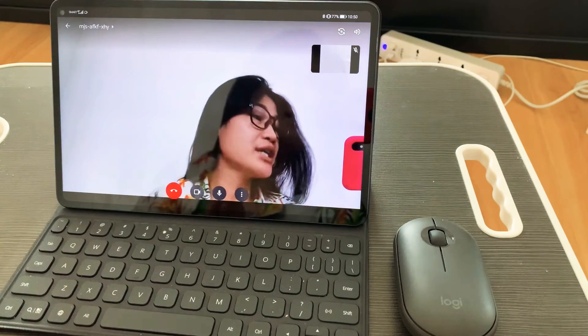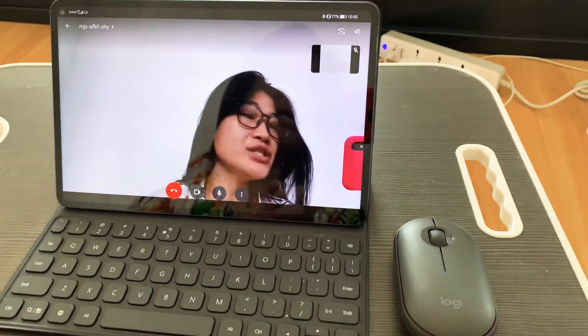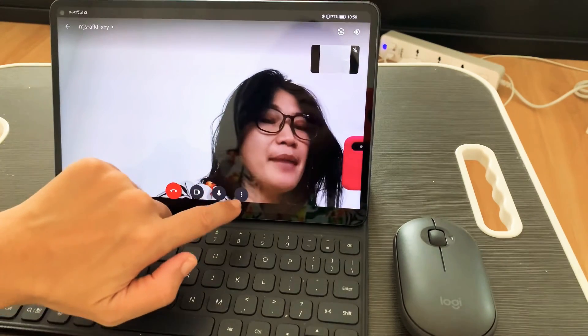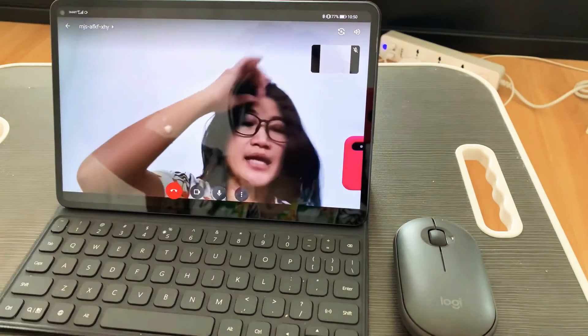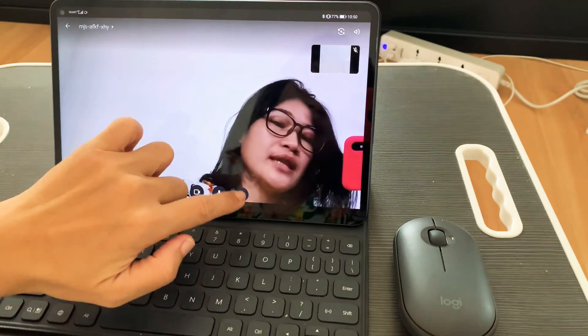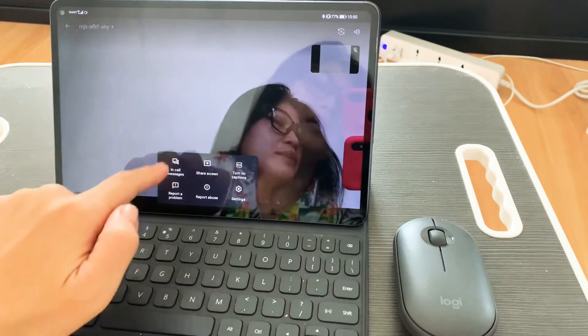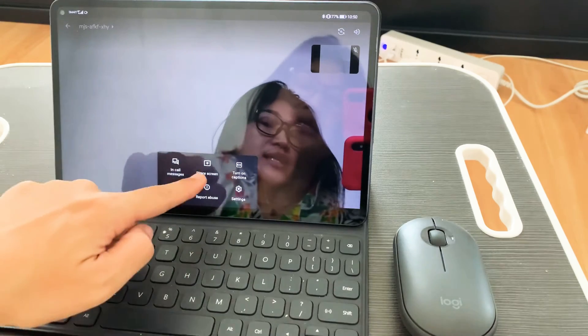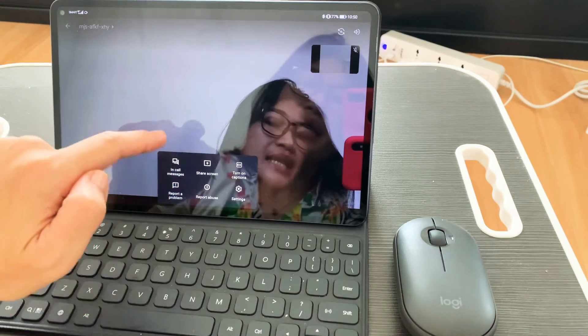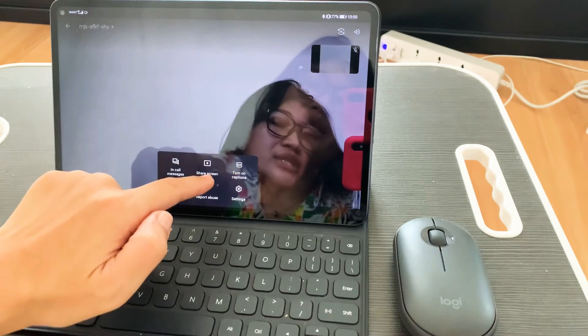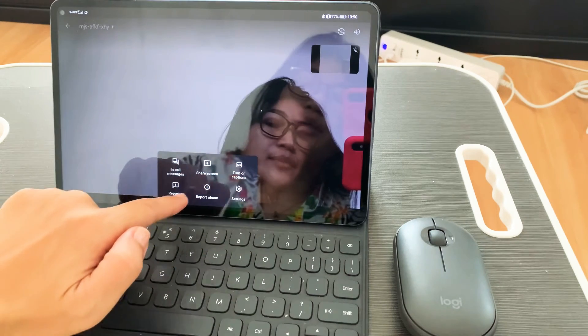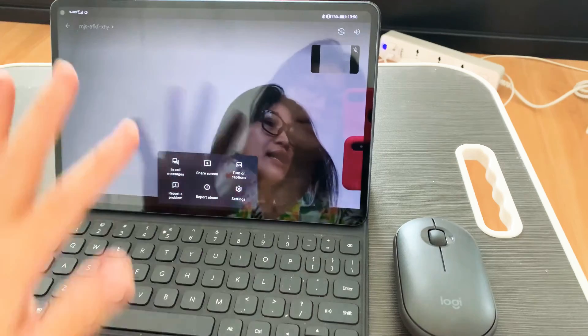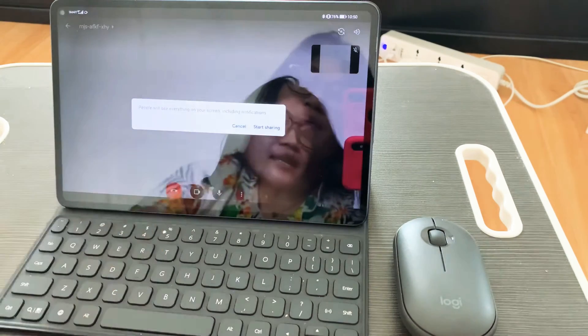So let's share screen now. When you share screen, it's easy - there are three dots which is the setting of the meeting, hit on that. Then there will be an option to share the screen. In the options like in-call messages, share screen, turn on caption, report a problem, settings, we just need to hit share screen.